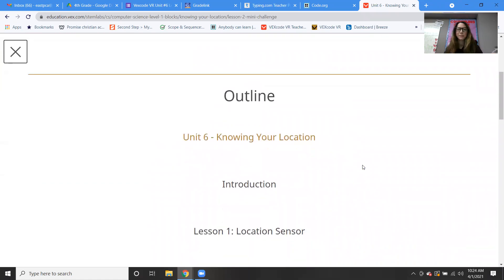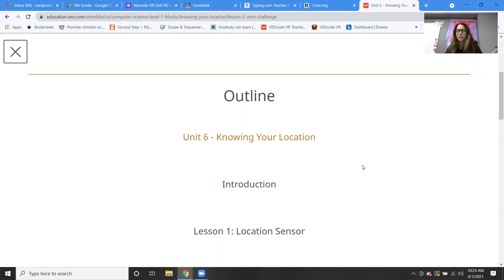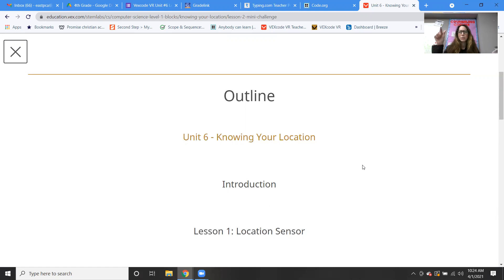If you remember the video that you watched the last time we started unit six, we were learning about the location sensor — pretty cool, right? We have our grid and we can know where our robot is using the location sensor.